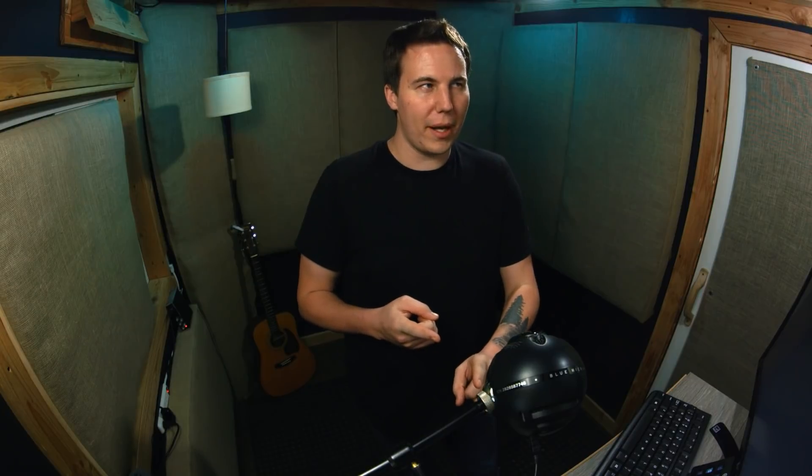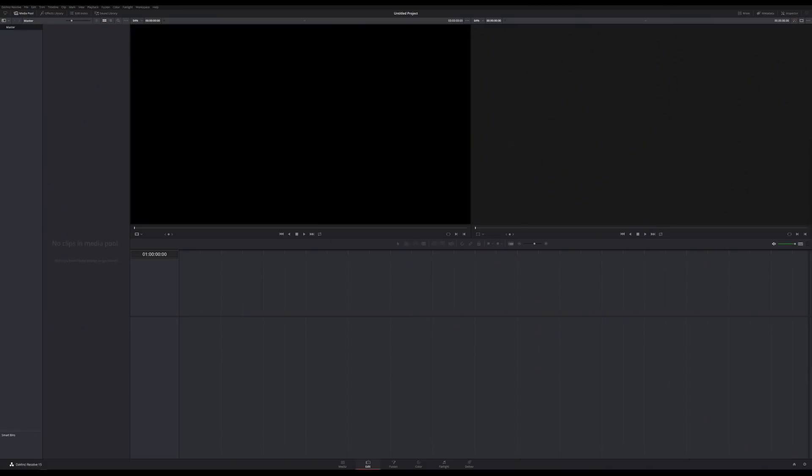So if you're familiar with Resolve, this probably isn't the video for you — just move on. But if you've been kind of eyeing Resolve from a distance, this might just be the one. So let's take a look at the basic layout of Resolve.